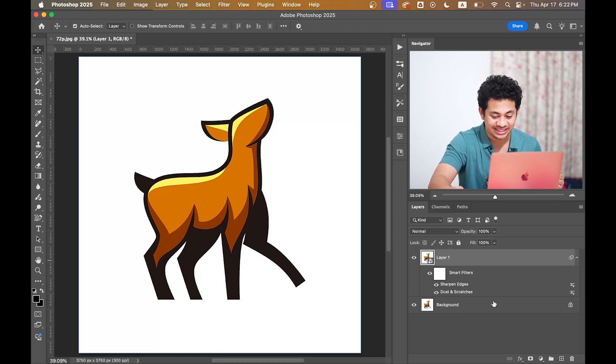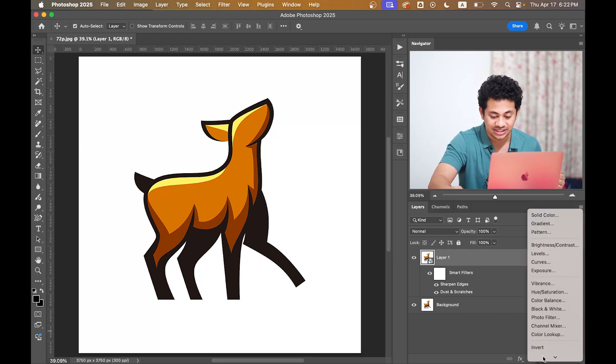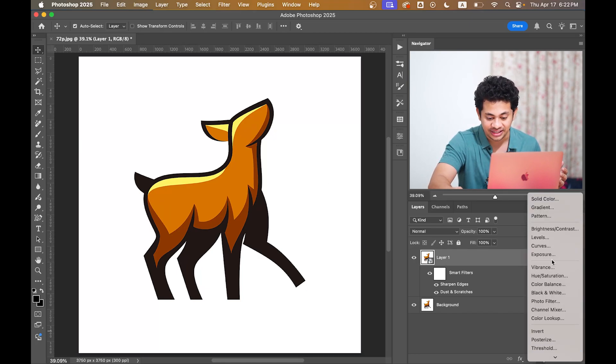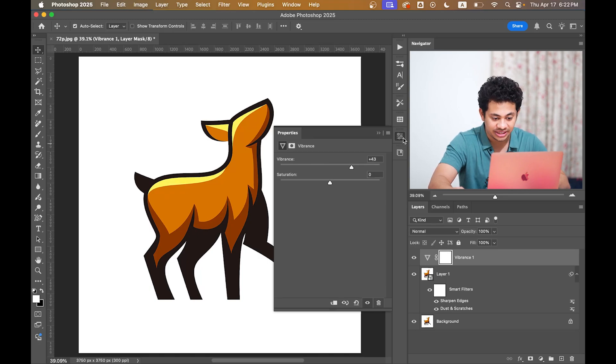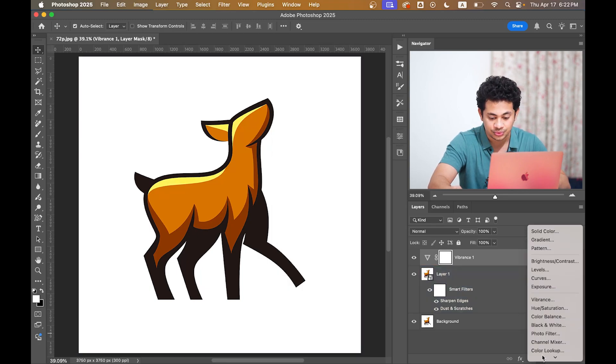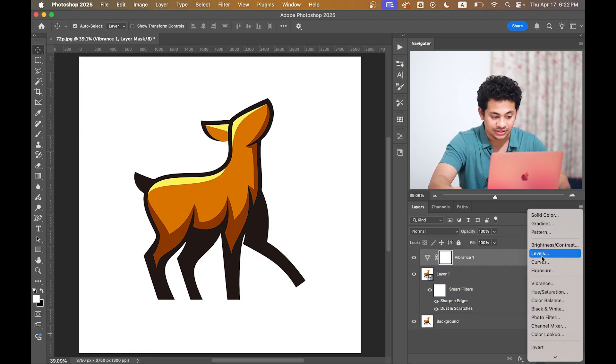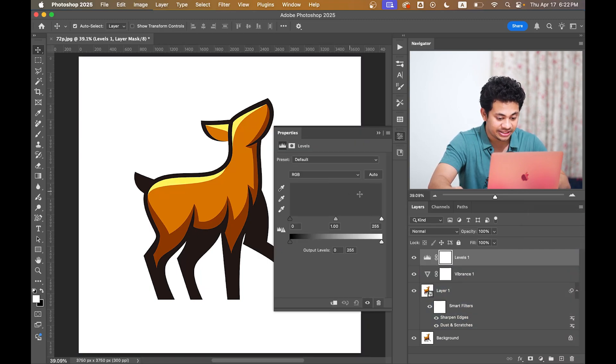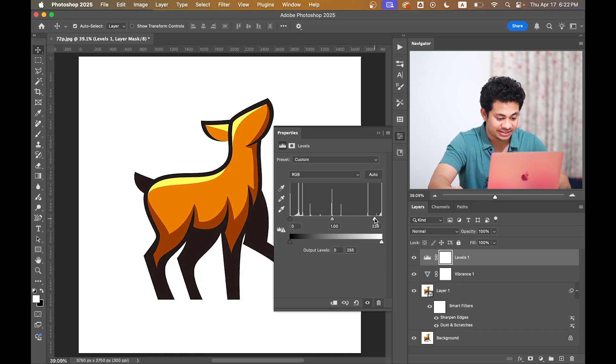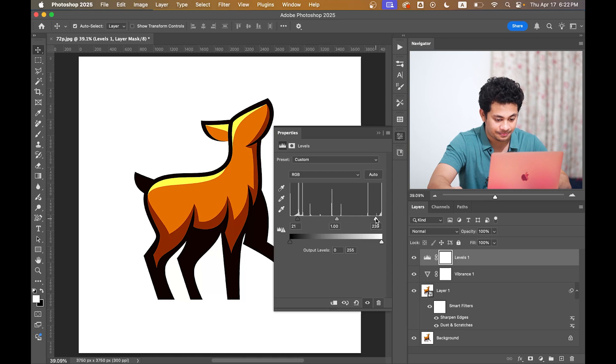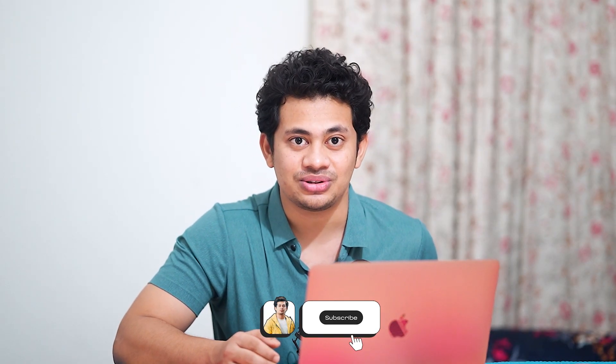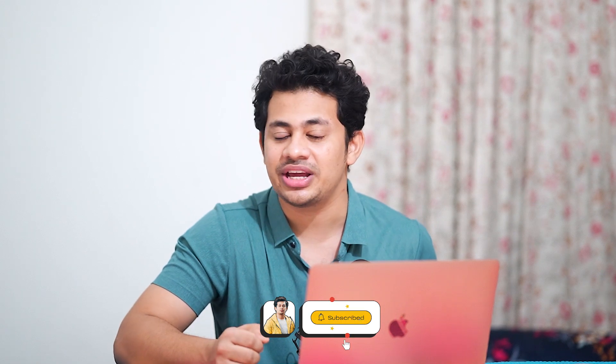If you want a little extra boost, you can add a Vibrance adjustment layer and increase the vibrance from here, and also a Levels adjustment layer and add a little bit of contrast to the image to make it better. That's it. You have turned a low resolution graphic into a high resolution and this is ready for printing or any professional use.